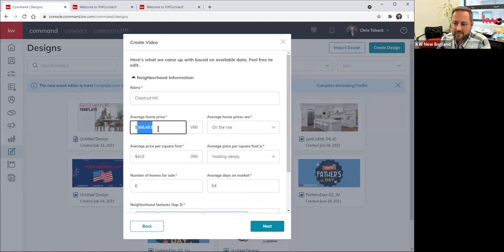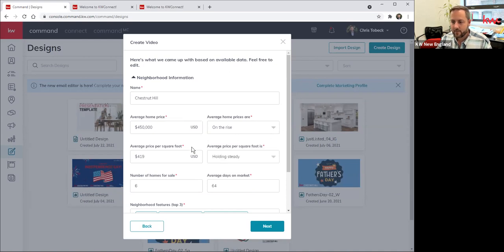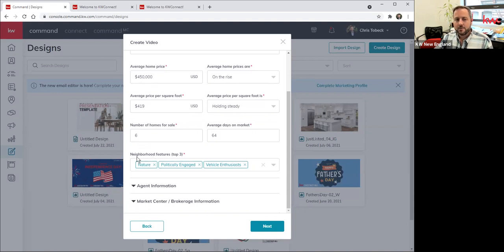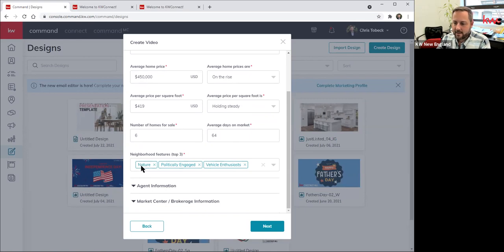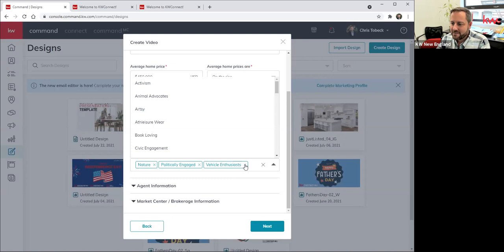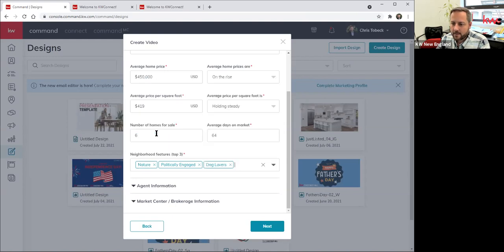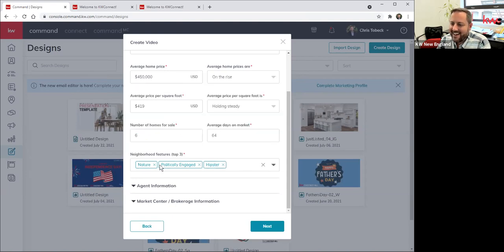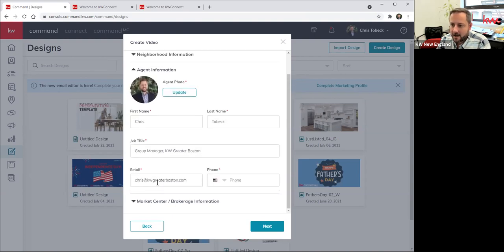Like if I want to ballpark the price closer to 450, I could do that. I can make all of these edits — are house prices on the rise, on the decline, holding steady? I think we all know it's on the rise right now. Also it pulls in features that neighbors in those neighborhood groups identify as being integral to their neighborhood. In that neighborhood they say people are focused on nature, politically engaged, and are vehicle enthusiasts. If you want to change any of those, you can. So instead of vehicle enthusiasts, let me try hipster — politically engaged and hipster. Now uncollapsing other sections, look — it's that marketing profile information, and it just auto-populates all of that for me. The only thing I need to do is throw my phone number in there and adjust the market center logo.